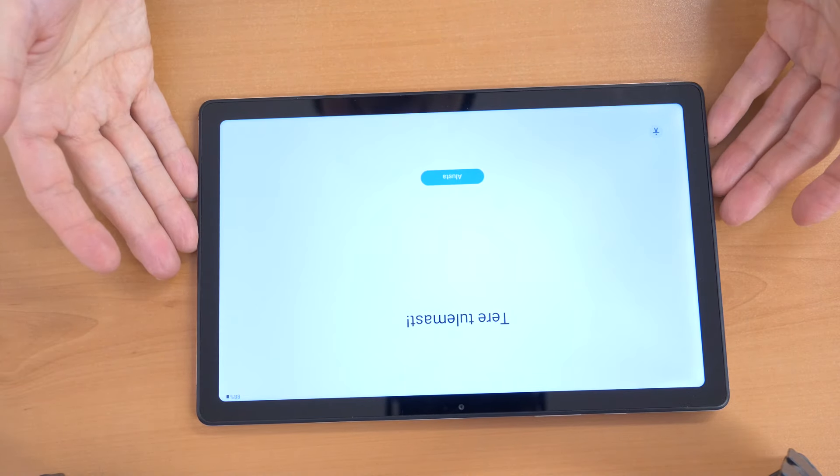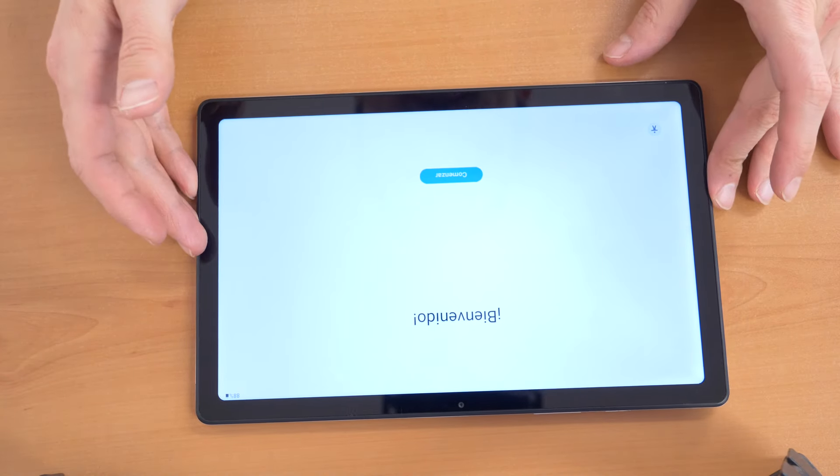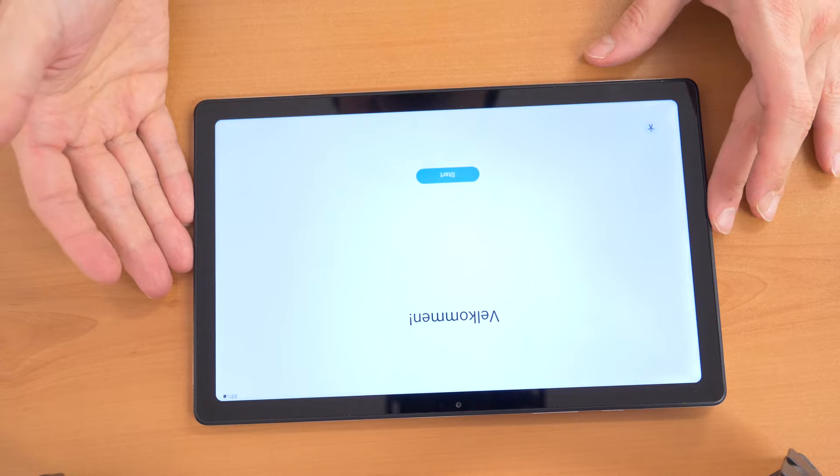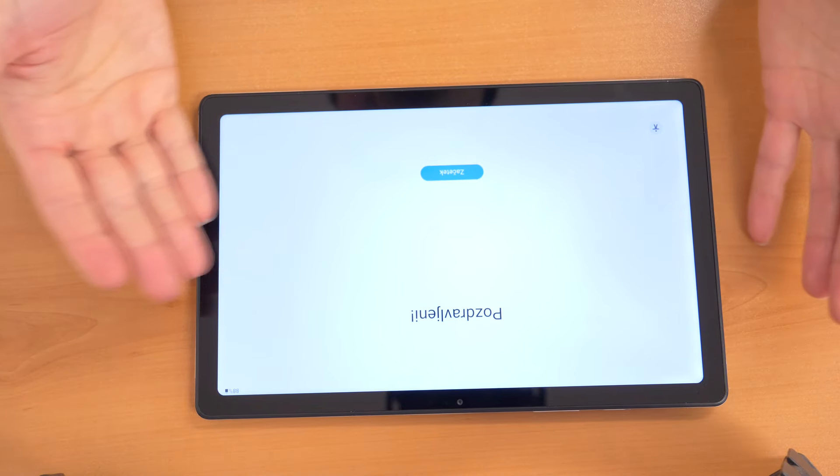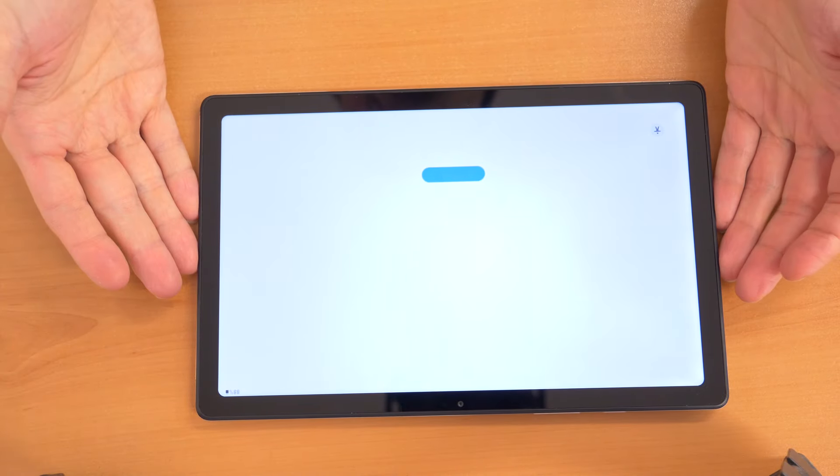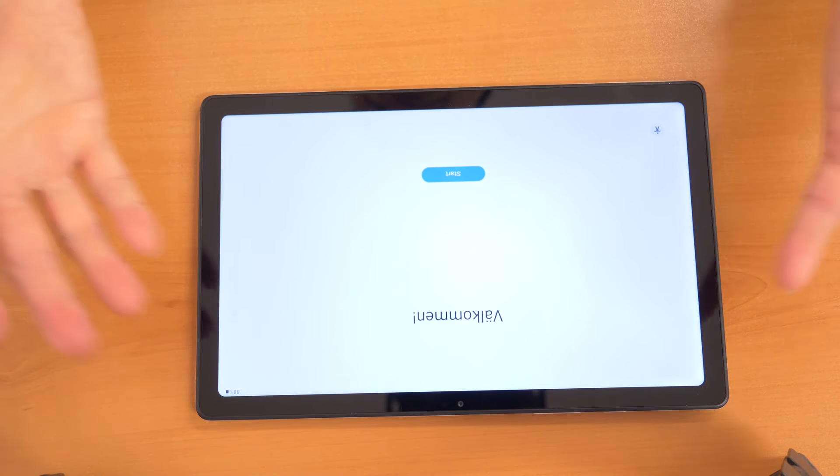There we go. So now just follow all the steps like your tablet is new and that's it. Congratulations.